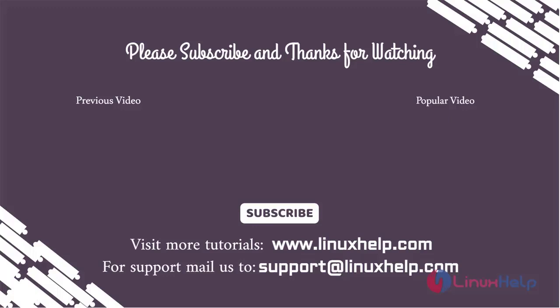Thank you for watching this video and if you like it, please subscribe to our channel. To learn more tutorials, stay tuned to www.LinuxHelp.com. If you have any queries, mail us to support@linuxhelp.com.